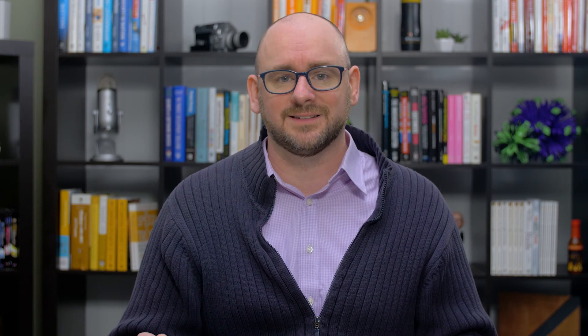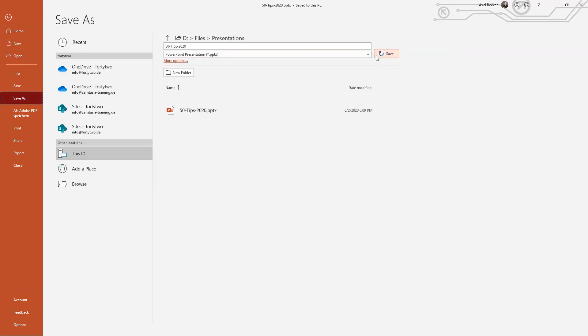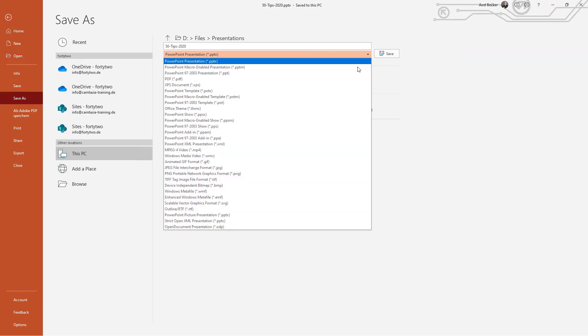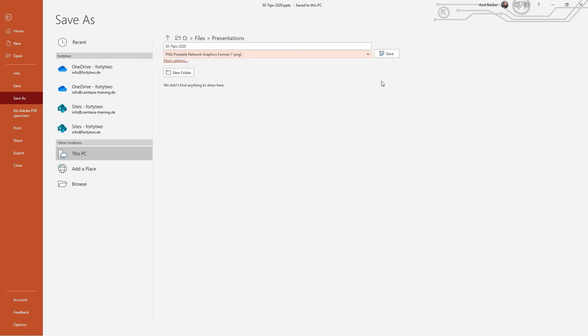If you have these elements, you will either need to record them directly or add them during the editing process. The other option is to export your slides from your presentation software as images and bring them into your video editing software. The same restrictions apply, with no motion, video, or audio transferring over.